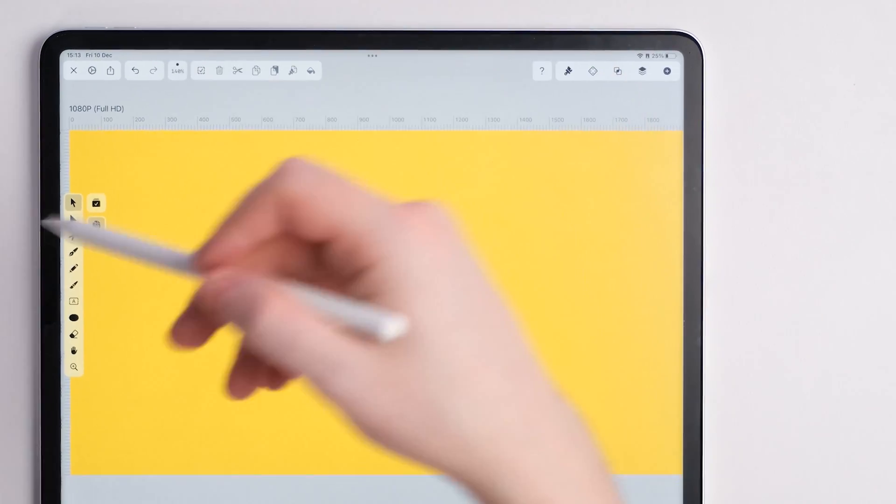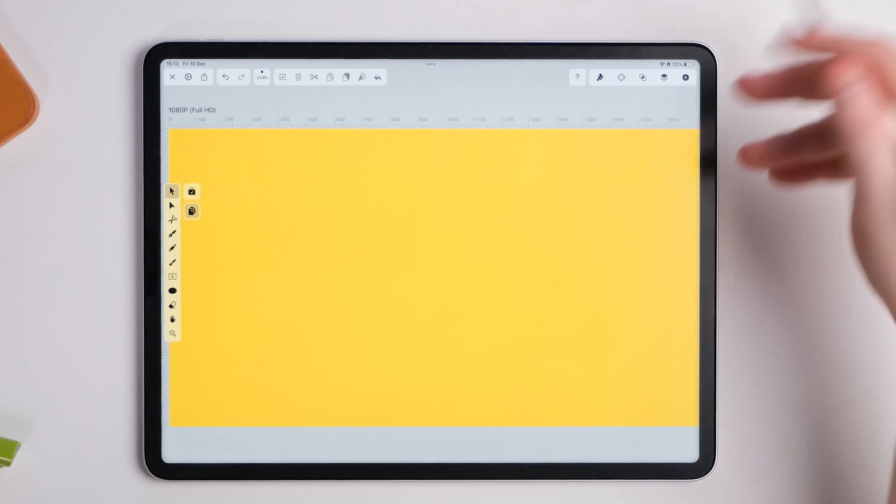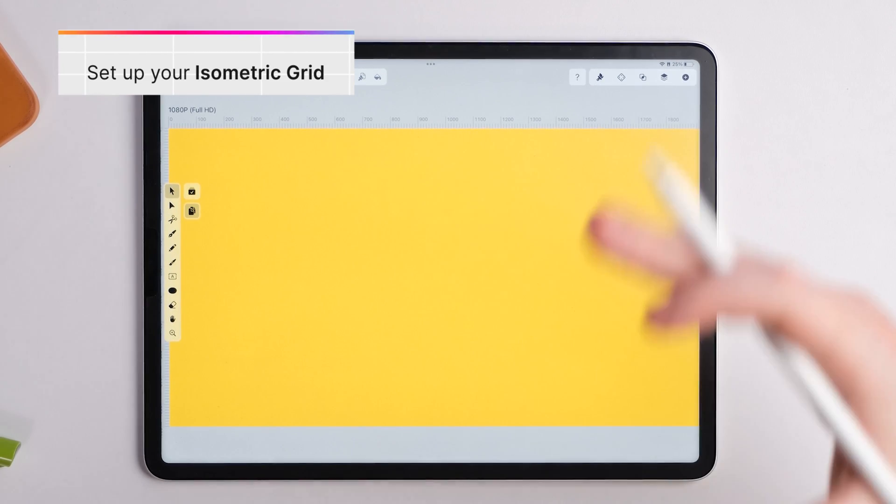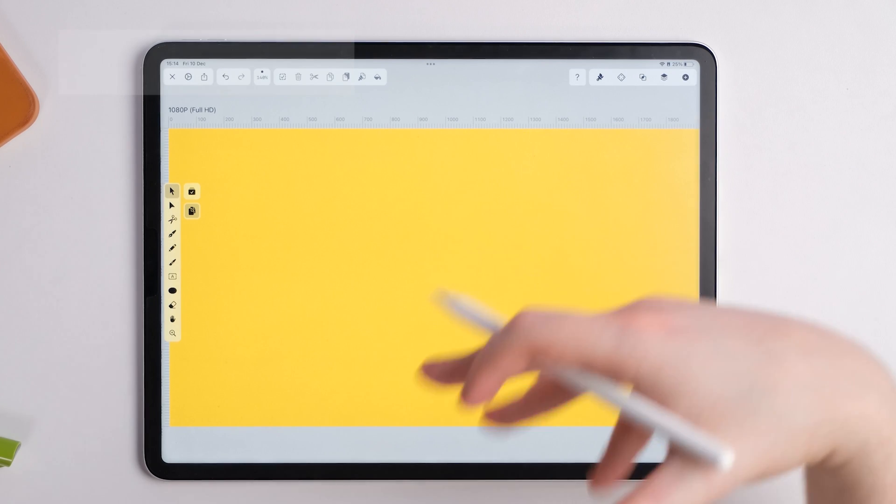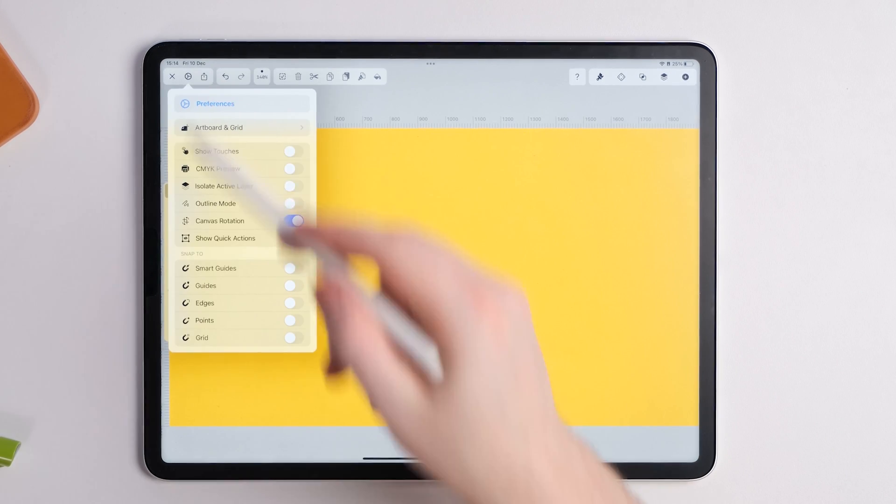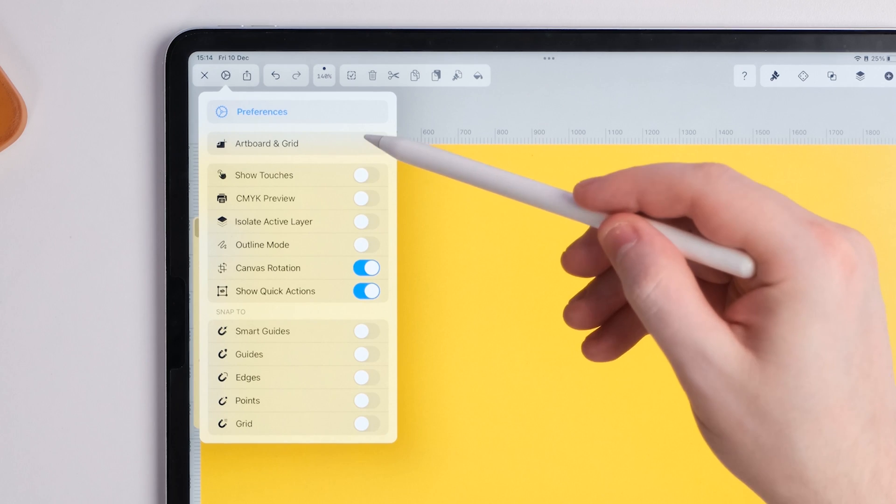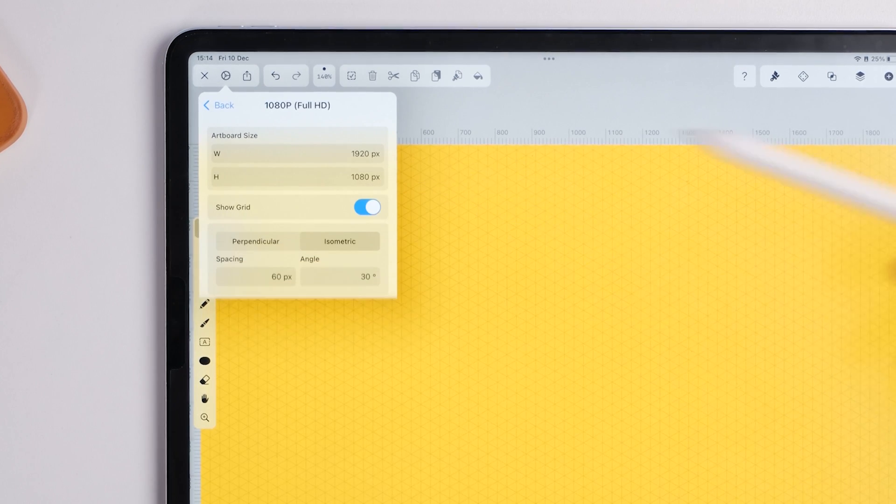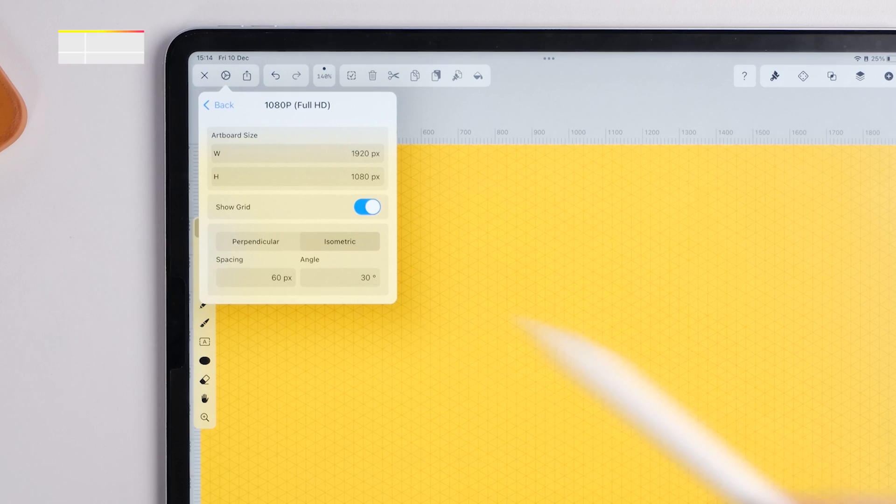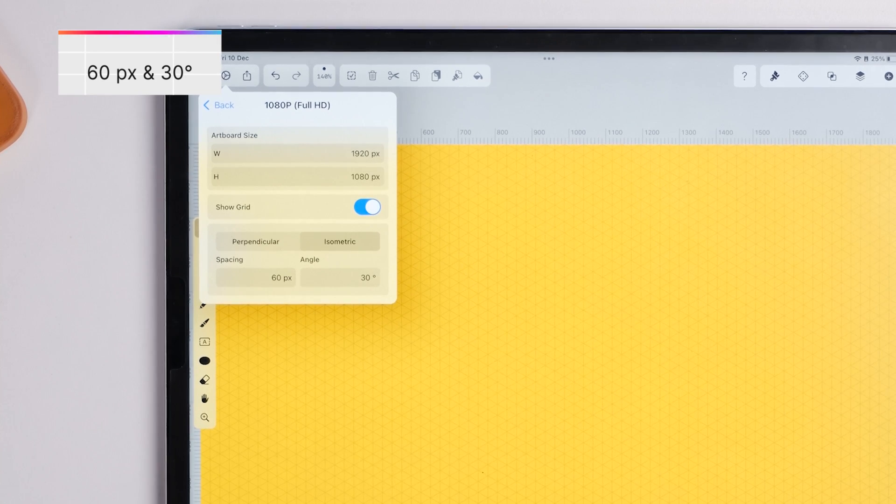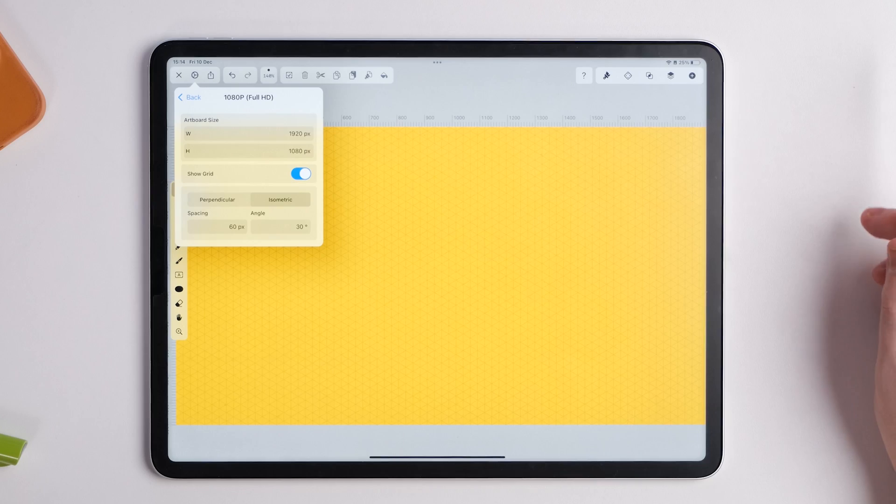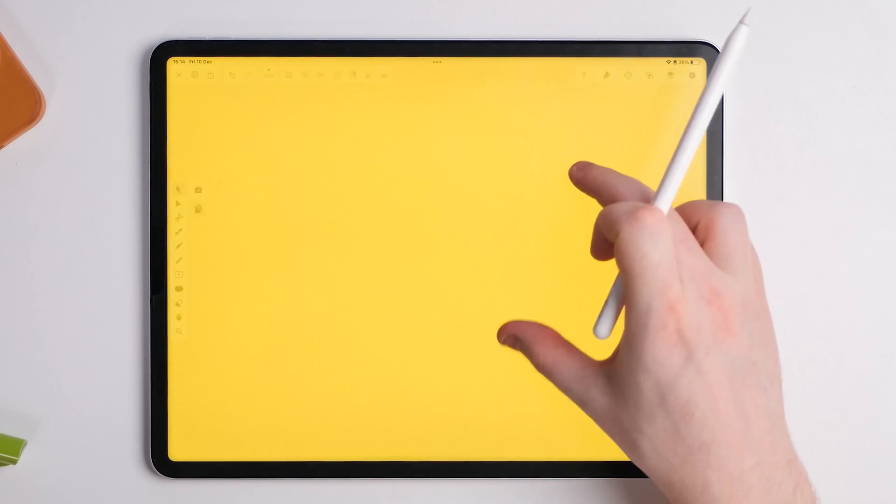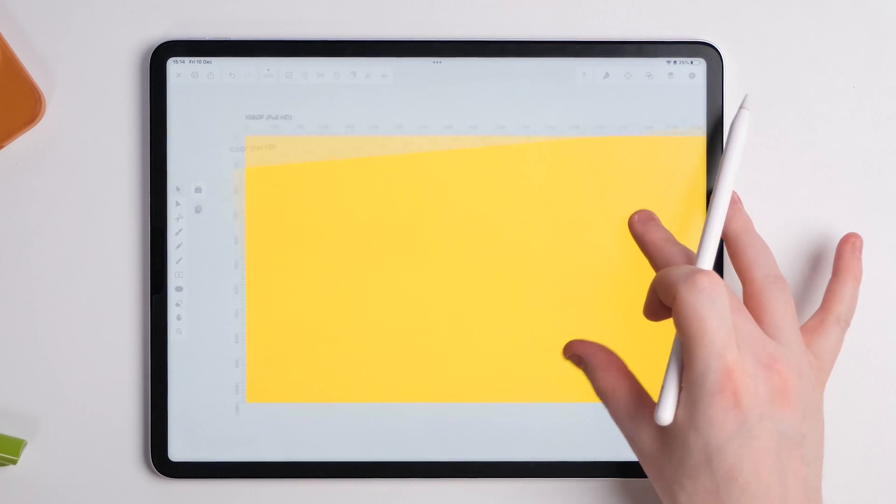The first thing we want to do is create a grid. Isometric 3D everything needs to be done in grids to make sure it's proper and it's super easy to do as well. All you do is go up to your preferences, go to artboard and grid, and press show grid, select isometric, and then go to 30 degree in angle and 60 pixels in spacing. That'll give us the right grid and as you can see it will pop up here and you'll have your grid already there.